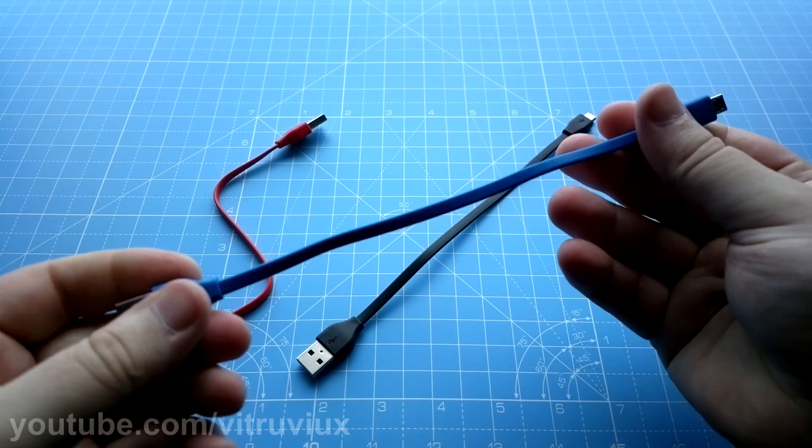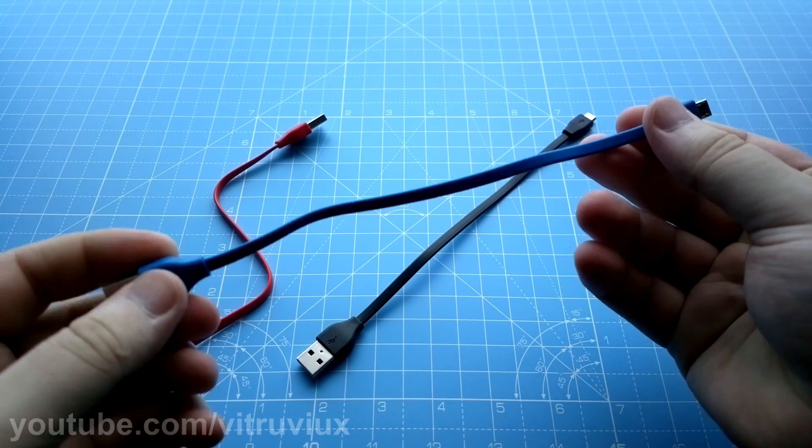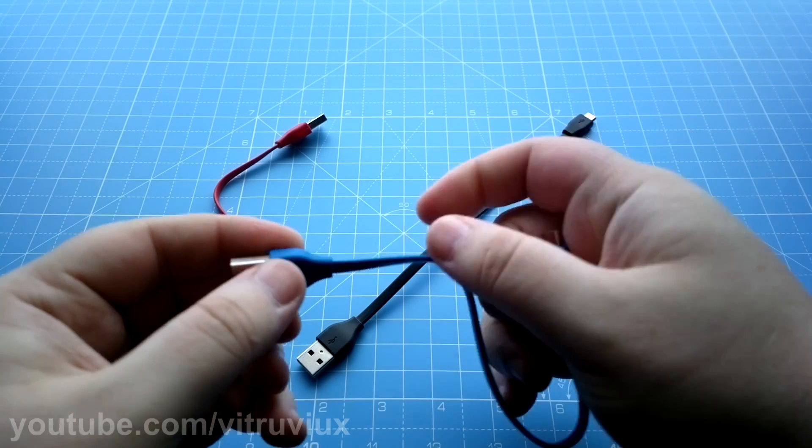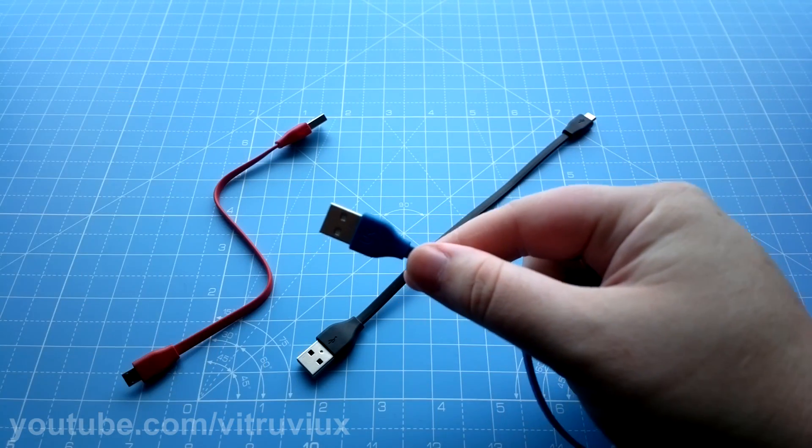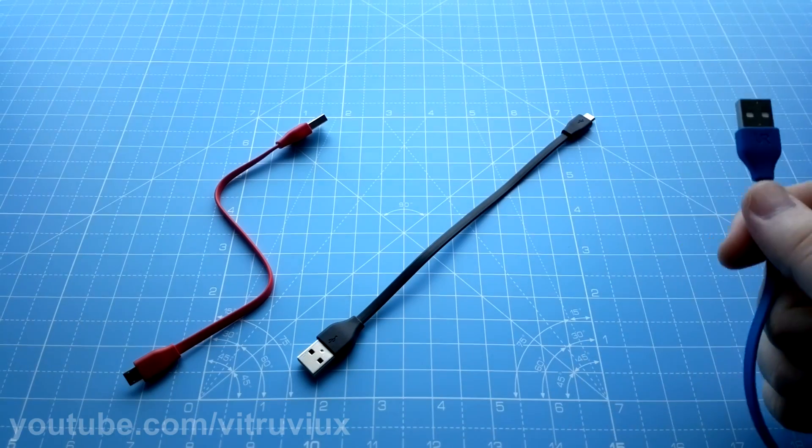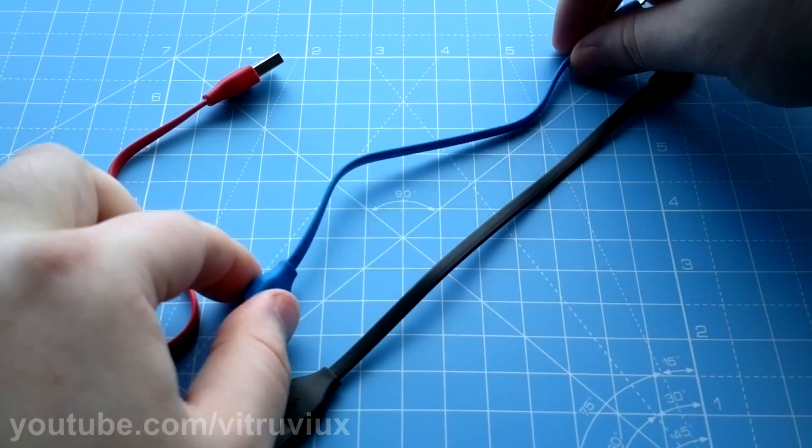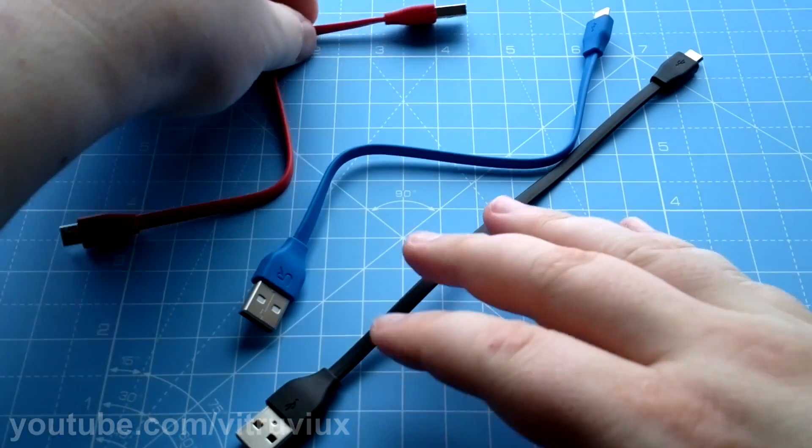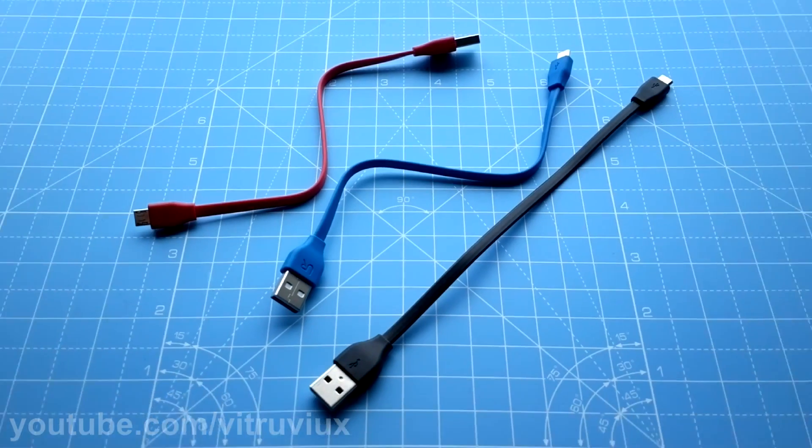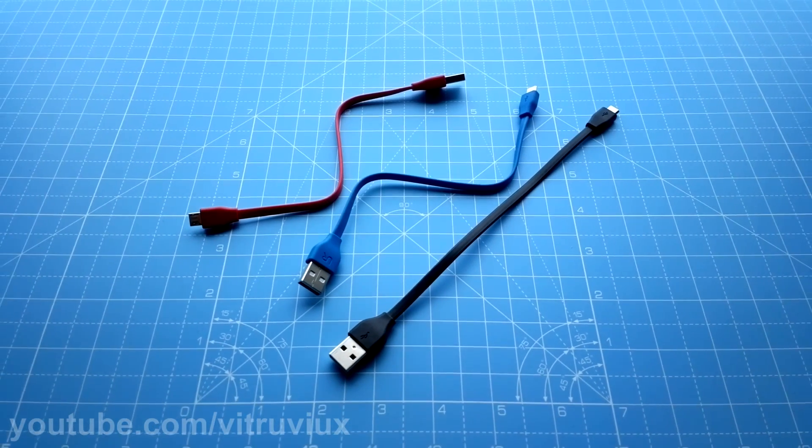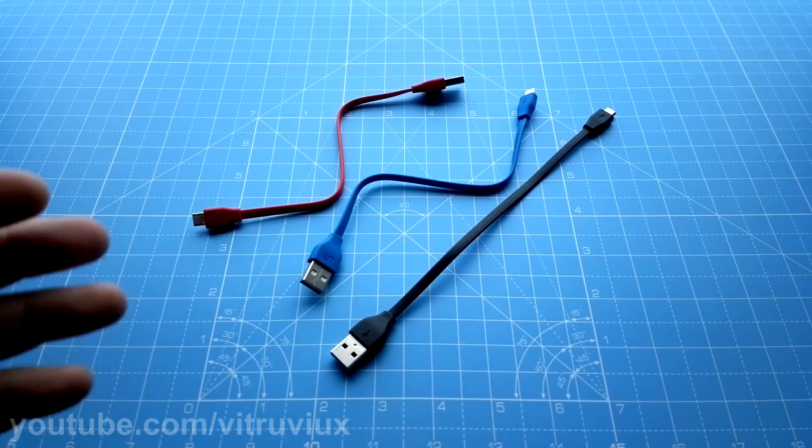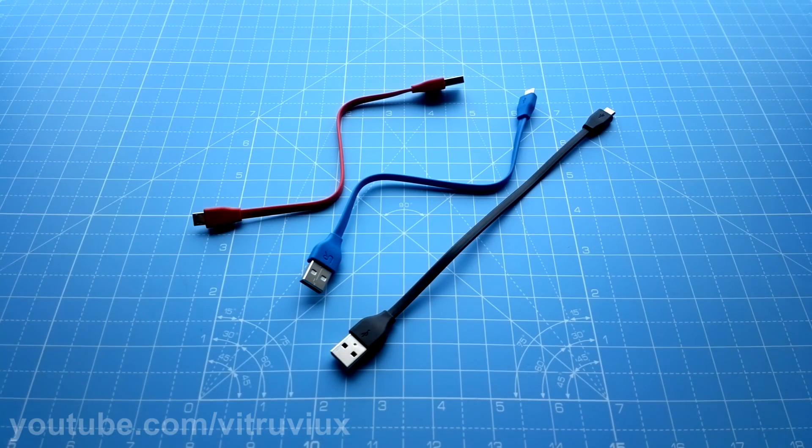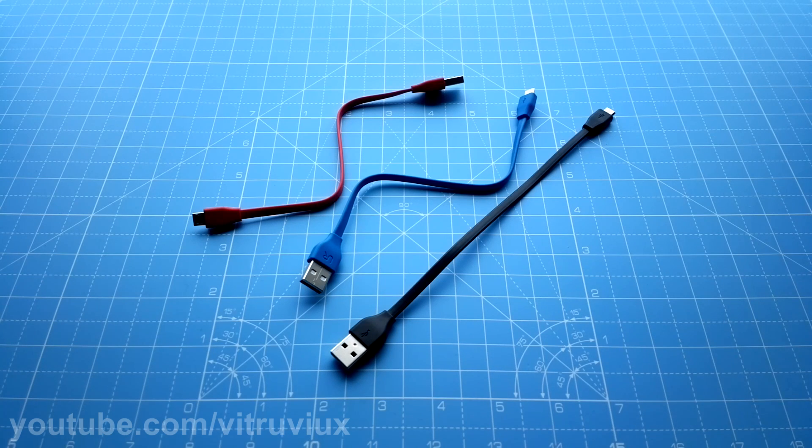And there is also a one meter long version available of this and I think I'm gonna get that one as well. But anyway, so the three cables right here - Trust Urban micro USB cables. I'd recommend them, they're very good I think.